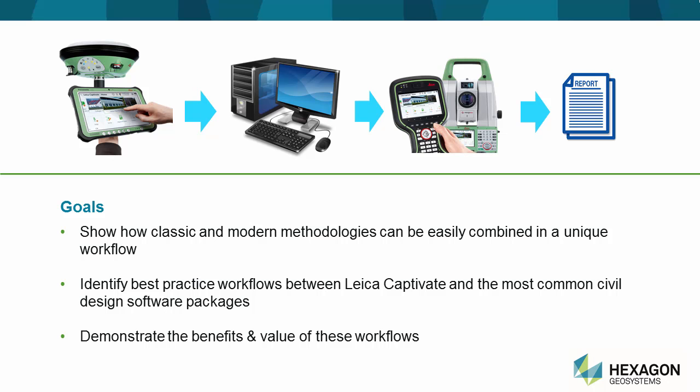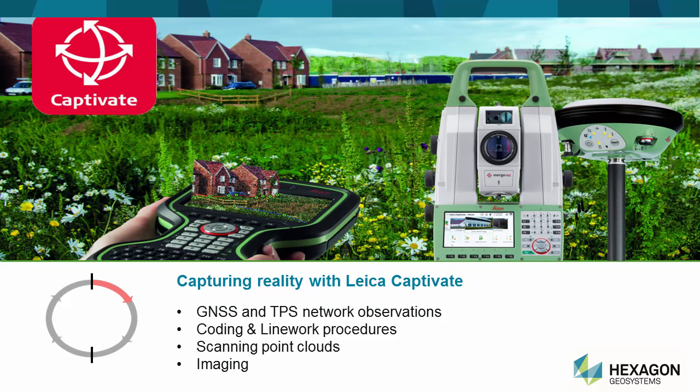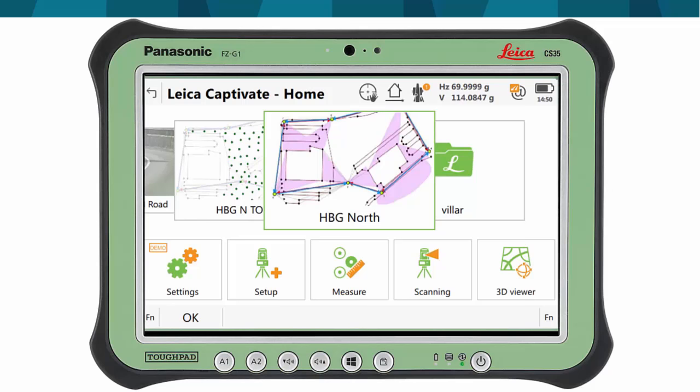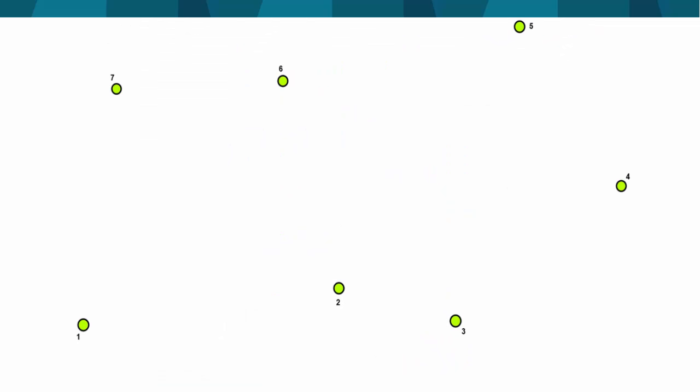The first step in the workflow is the initial capture of reality, often called the initial topographic survey. To do this, we have used Leica Captivate field software and two different sensors: an MS60 Multistation and a GS16 GNSS sensor. A first job called HBG North was measured with the MS60 Multistation in a local temporary coordinate system based at 1000-1000.